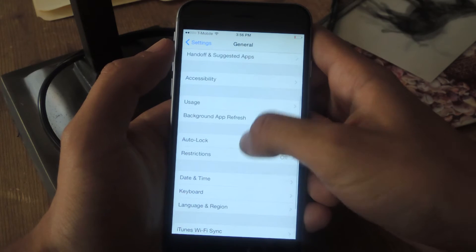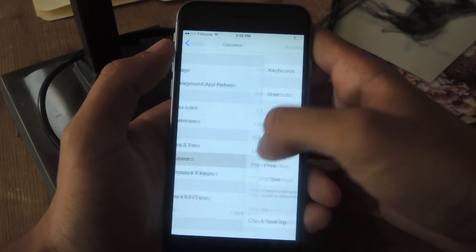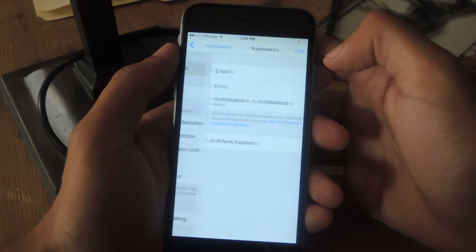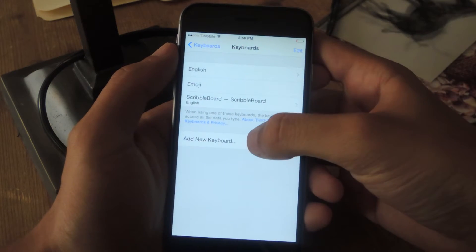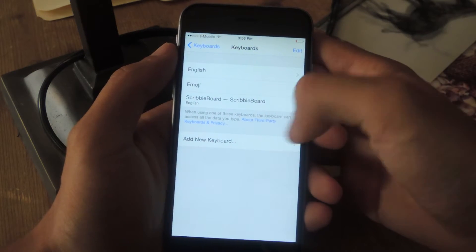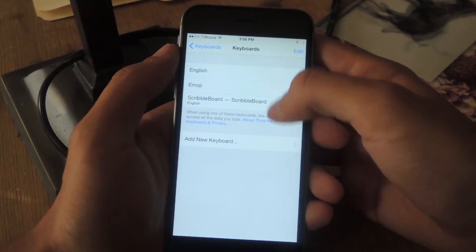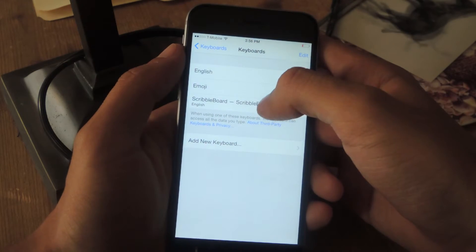go to general, go to keyboard. If you guys don't know how to add a keyboard, this is the way to do it. Tap on keyboard and you add, through add new keyboard you can add it. It's called Scribbleboard.